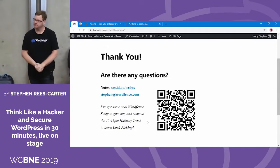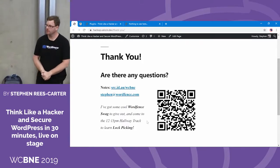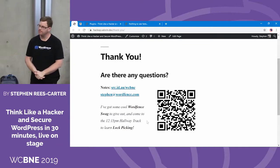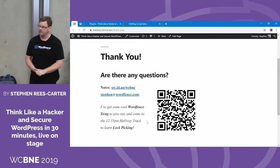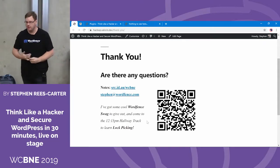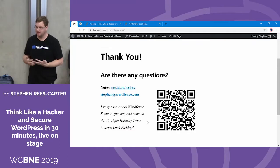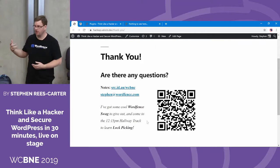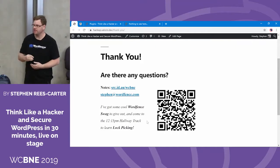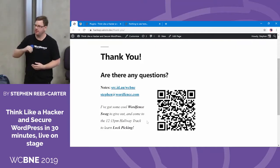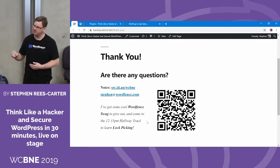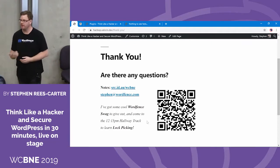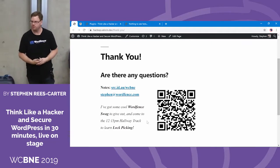Question about password managers: are they safe? Yes. The big ones — 1Password, LastPass, Dashlane — they spend a lot of time and money making their products safe. 1Password has a one million dollar bounty: if you can compromise 1Password and extract passwords out of it, they will give you one million dollars. That's how sure they are that their security is solid — they're putting their money where their mouth is. You can trust those products because of that.